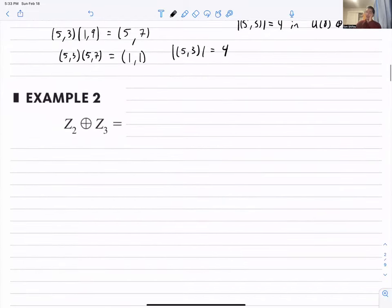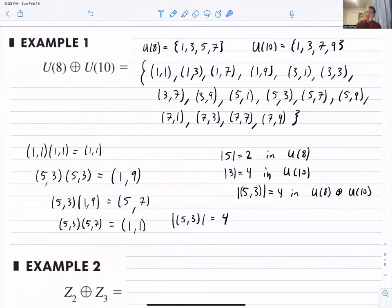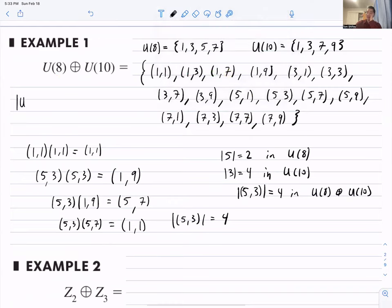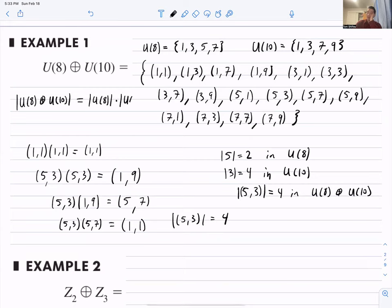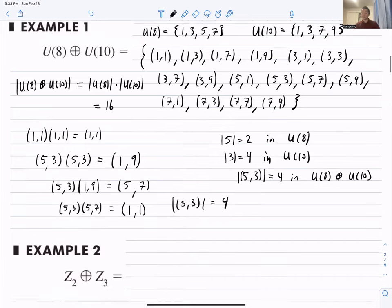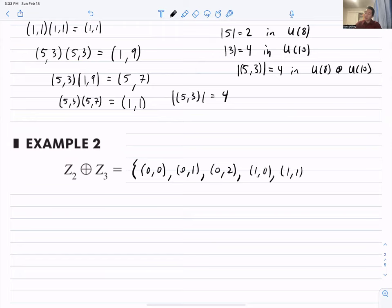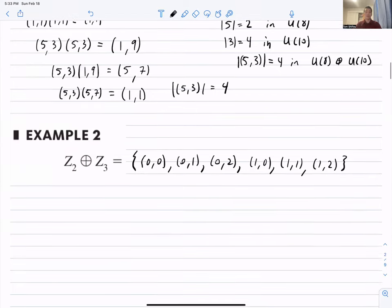Let's look at Z₂ ⊕ Z₃ as a set: {(0,0), (0,1), (0,2), (1,0), (1,1), (1,2)} — 6 elements, equal to |Z₂|·|Z₃| = 6. The question is whether this group is cyclic. It turns out (1,1) is a generator.